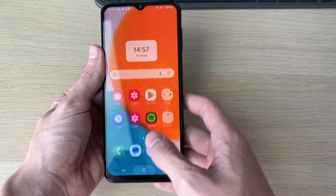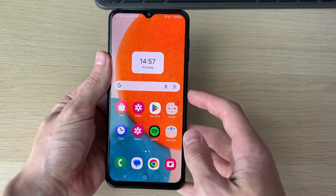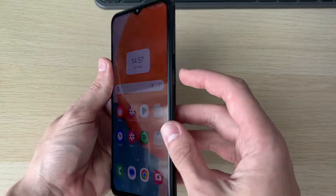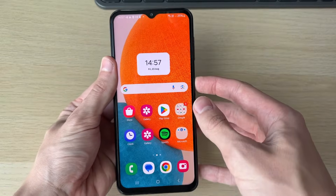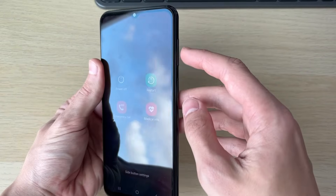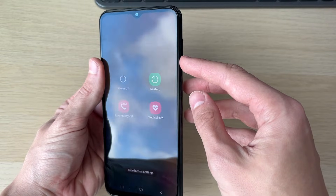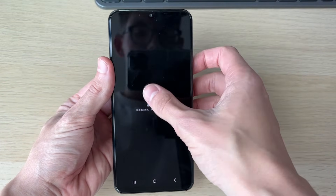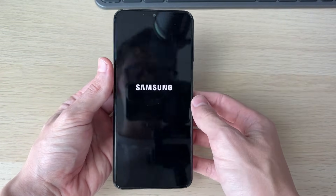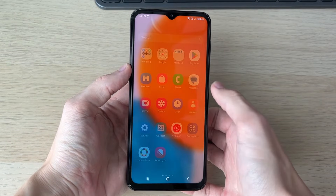The next thing to try is performing a restart on your phone. Hold down the power button on the side — on some devices you may also need to hold the volume down button. Then click Restart and wait.